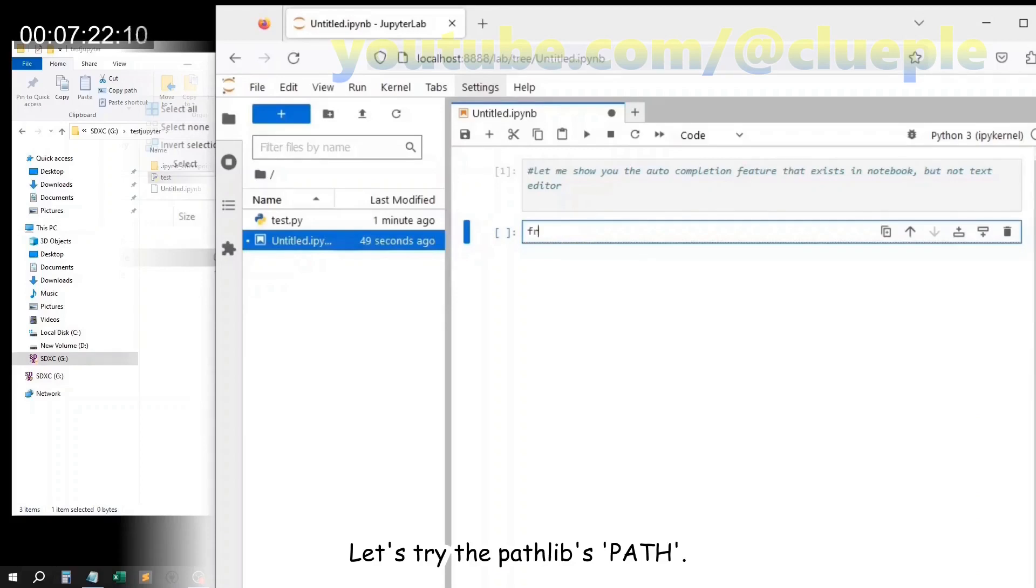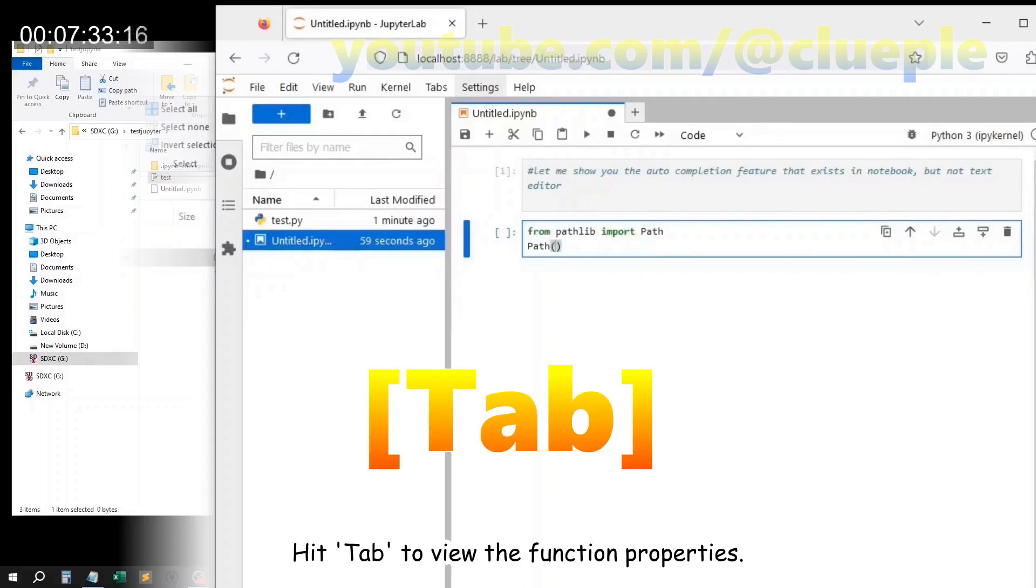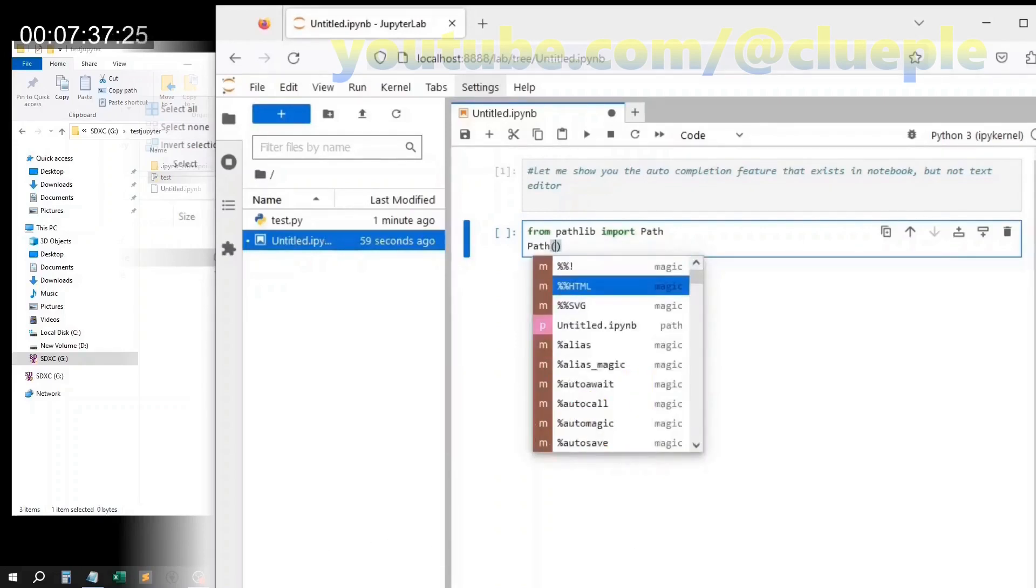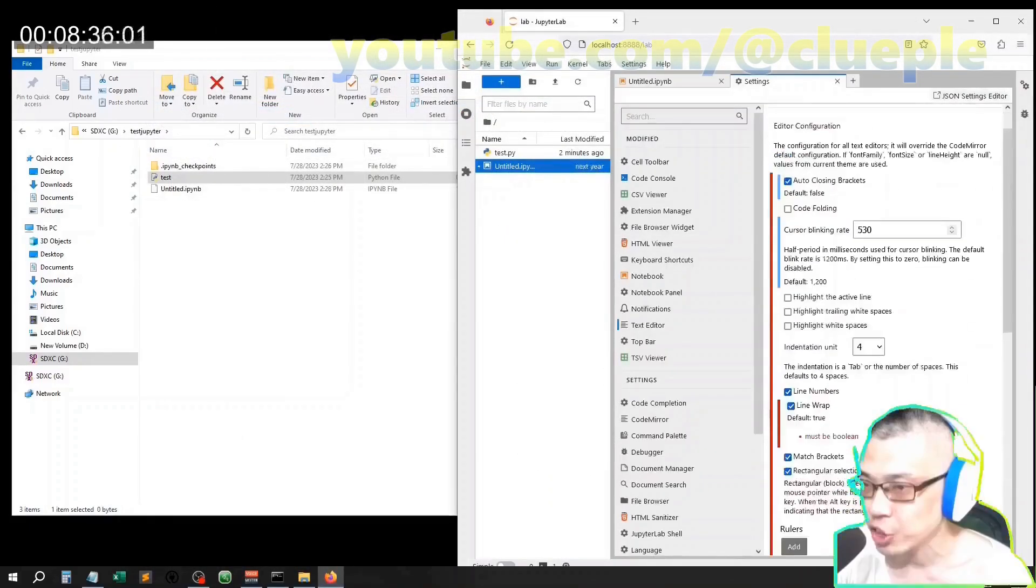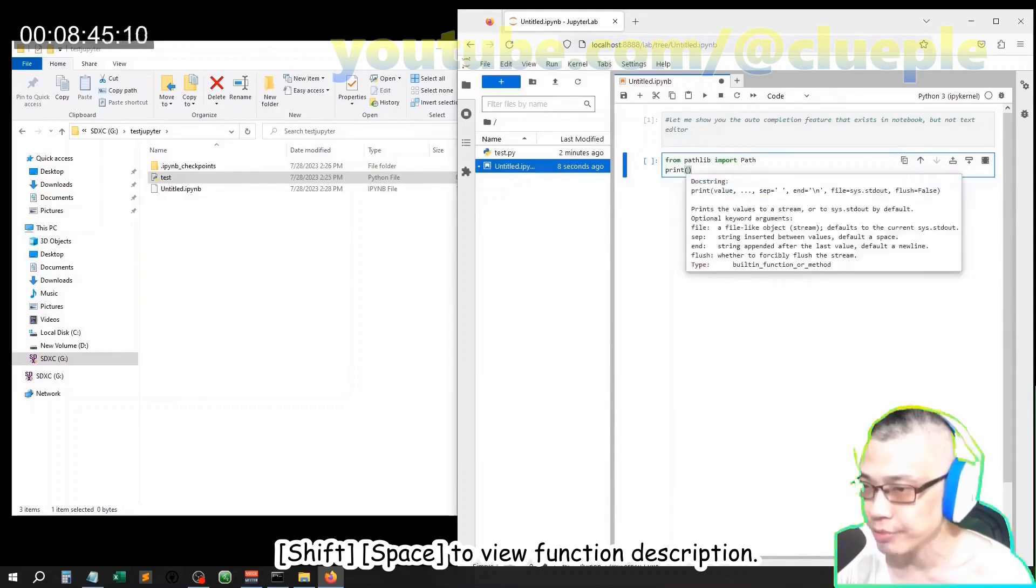Let's try the pathlibs path. Hit tab to view the function properties. Shift to view the function description.